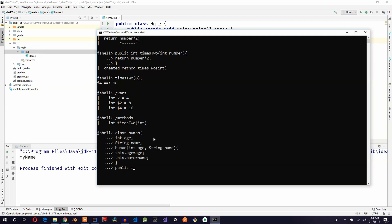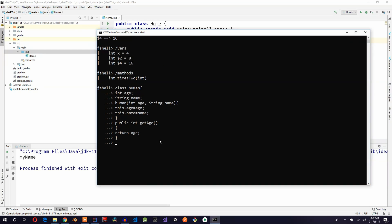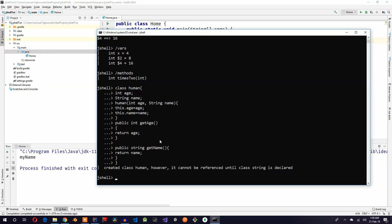And we can also say getters and setters. Public int getAge, return age. And public string getName, return name. And then we'll close the class.